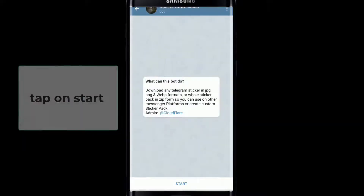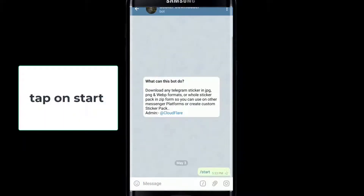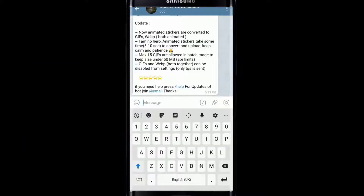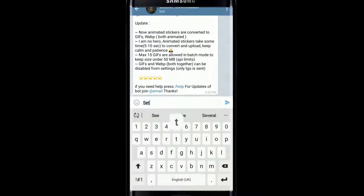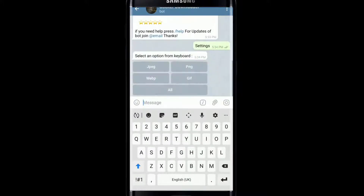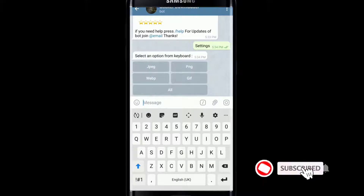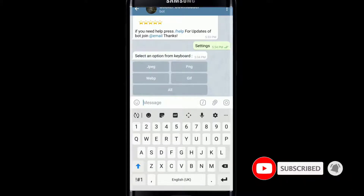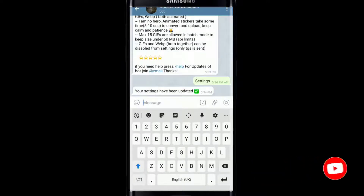Tap on start at the bottom of the screen. Now simply type 'settings' in the conversation box and send it to the bot. Now select the WebP option — this one right here — and once you do that, your settings will be updated. When you choose the WebP option, Telegram will let you download stickers in all the formats.